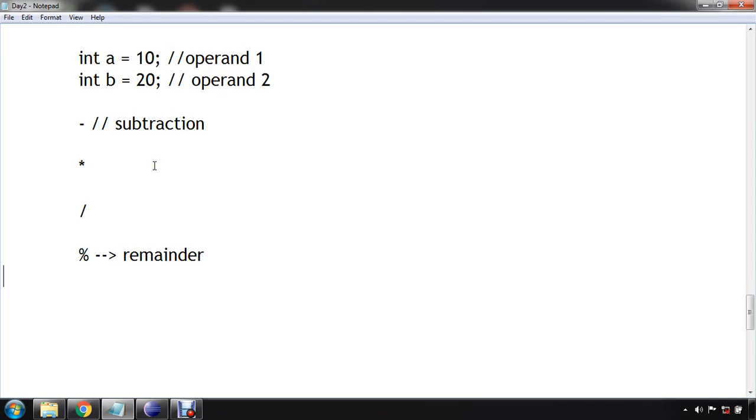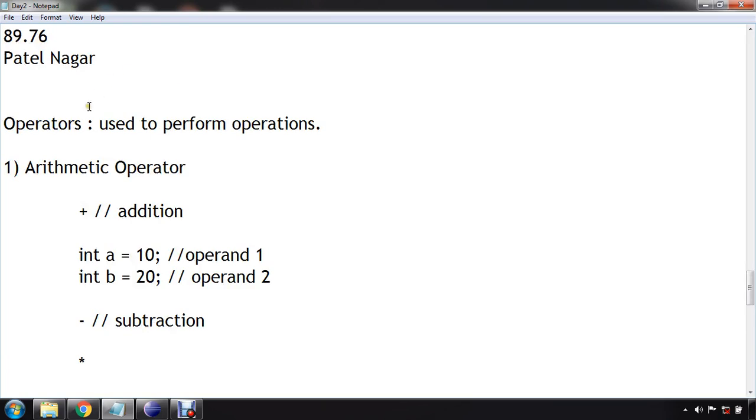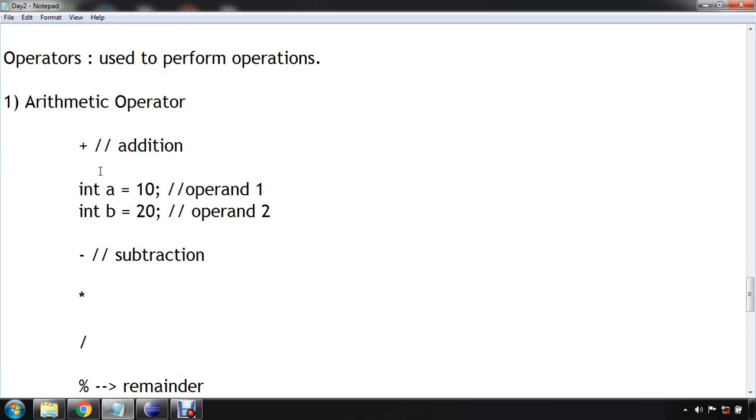Then we have two more mathematical or arithmetic operators that is called plus plus, also called increment operator, and then minus minus decrement operator. So now let's understand the concept of arithmetic operator with the help of an example.